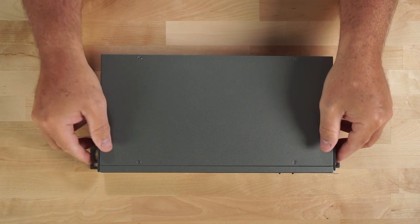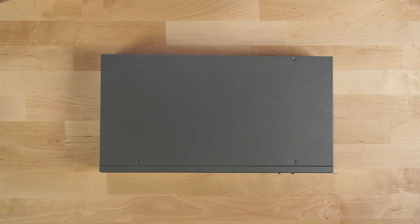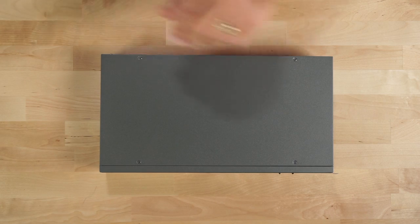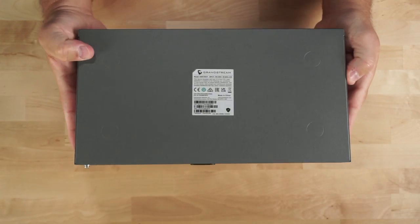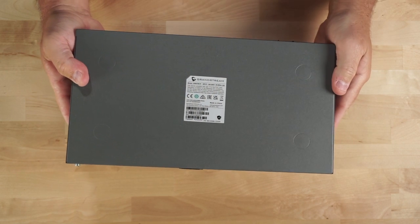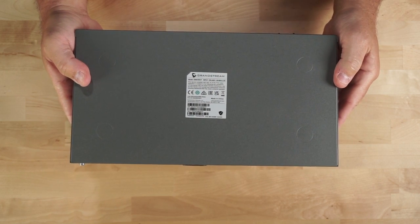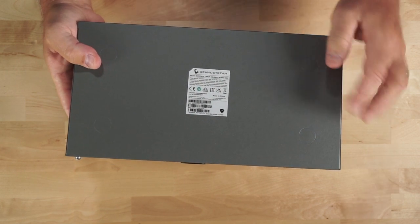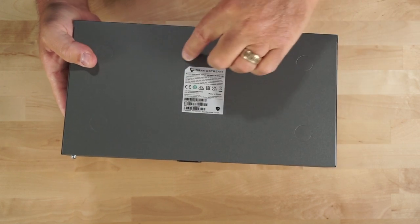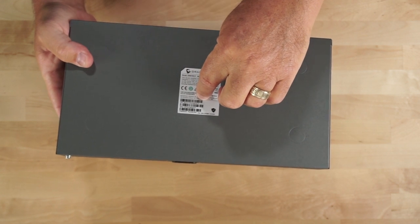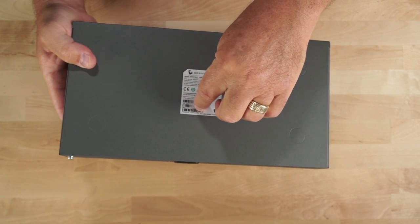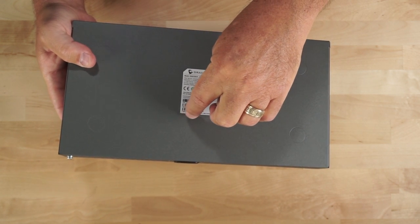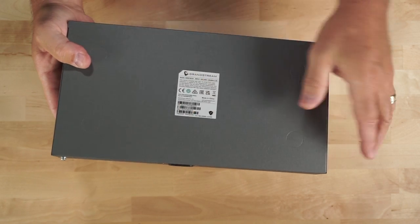In addition to including the two rack ears, they also included four sticky pads that could be adhered to the bottom of the switch in case you want to just use this switch as a desktop switch. You see here, we also have the information label, which contains your serial number, your MAC address, and your initial admin password.